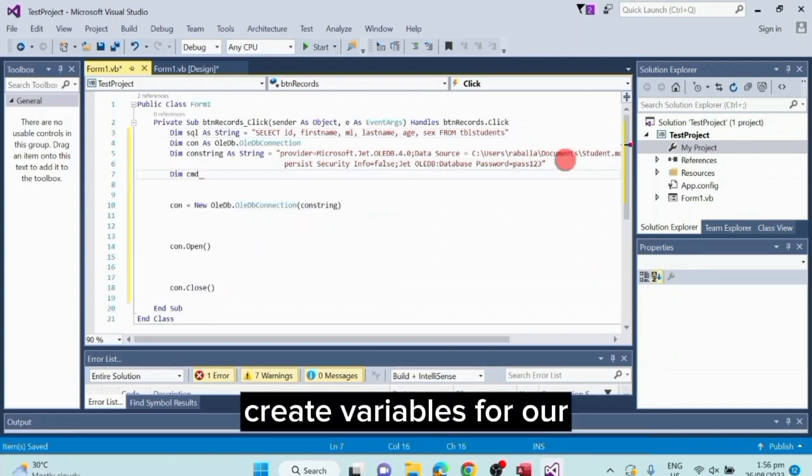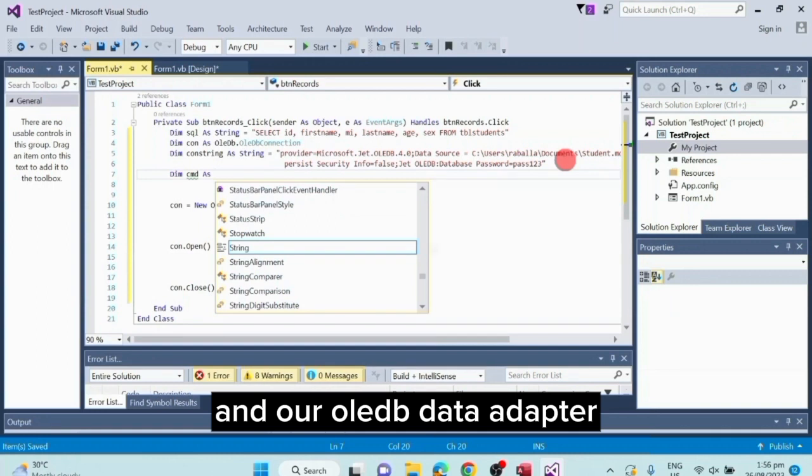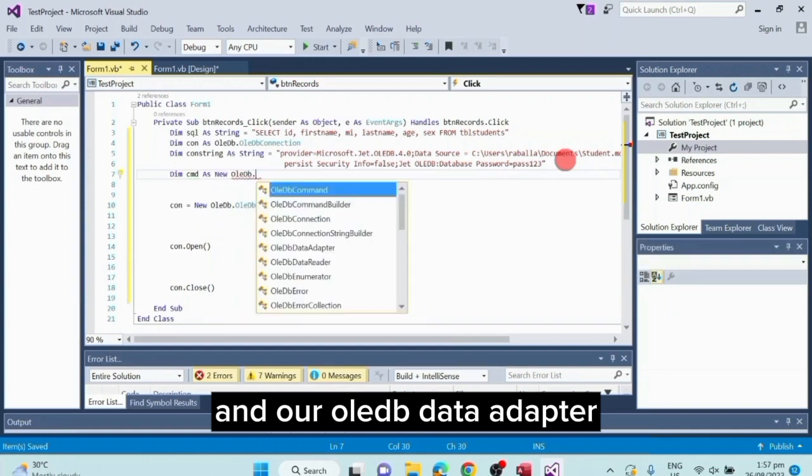Create variables for our OleDB command, data table and our OleDB data adapter.